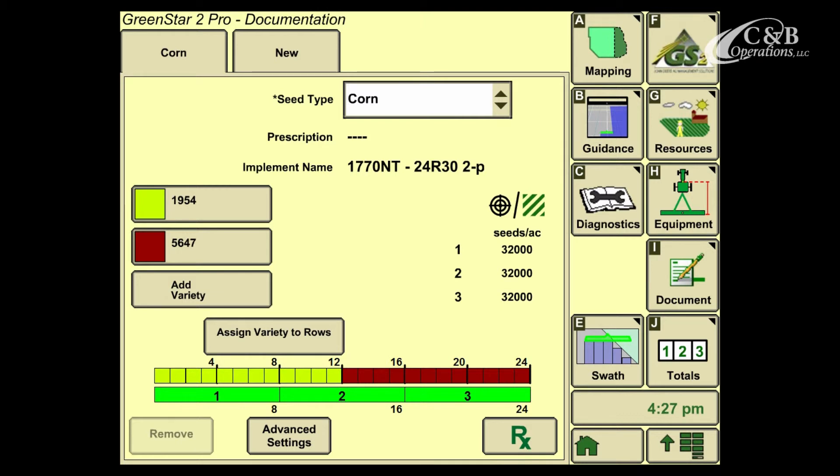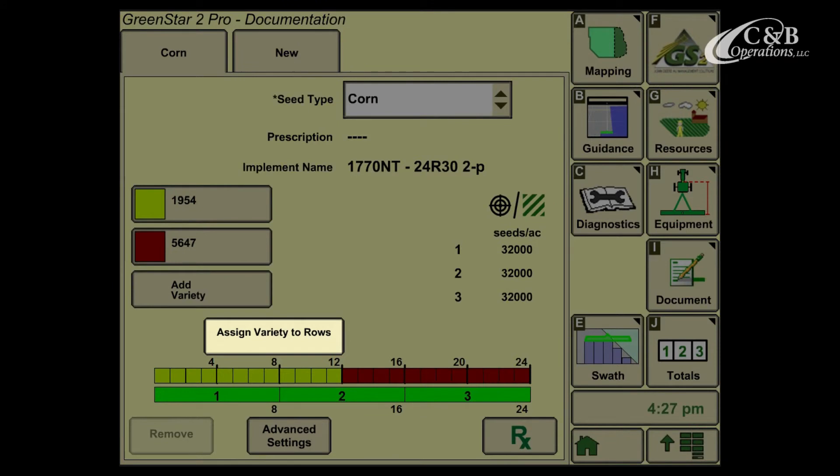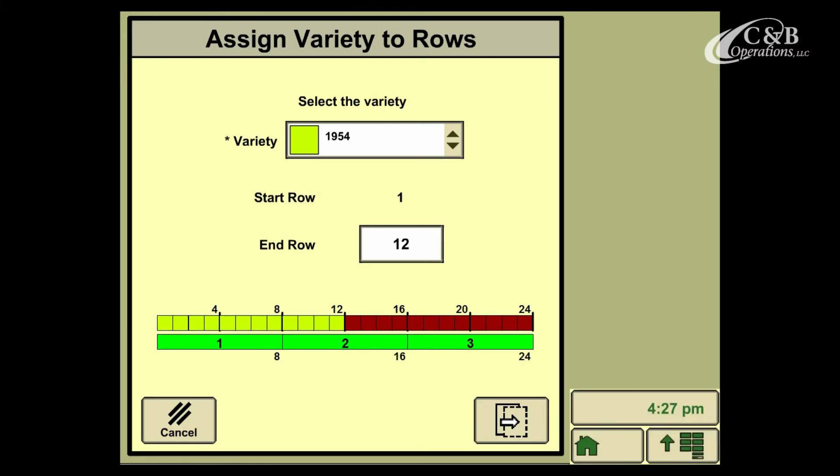Now to make sure that we are properly documenting our planting correctly, we can take and assign varieties to certain sets of rows. In most cases, we'll be planting one variety across all row units on a planter. So you'll notice that we've got an Assign Variety to Rows icon in the center of the page. Go ahead and select that icon, and here it's going to ask you to select a variety and tell the display which rows that variety is planting on.